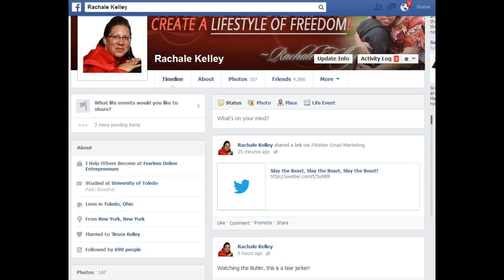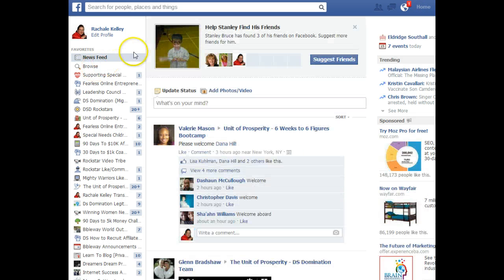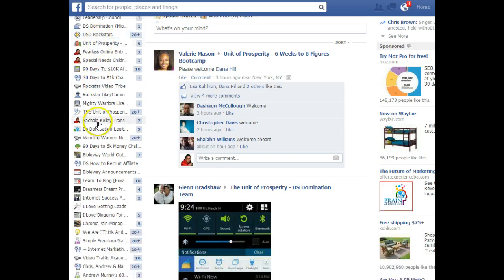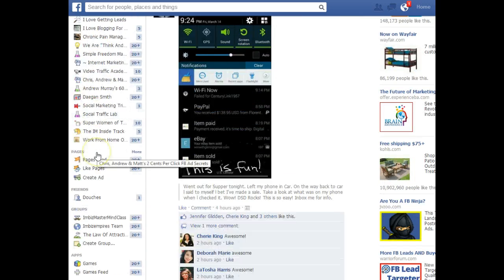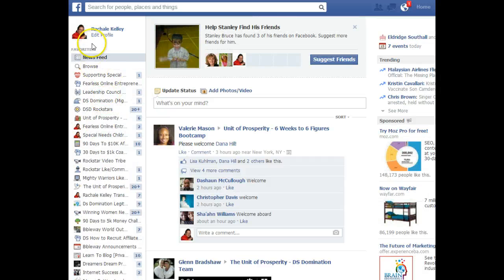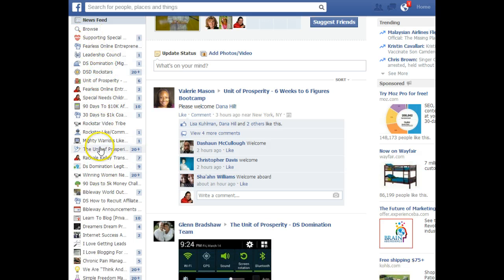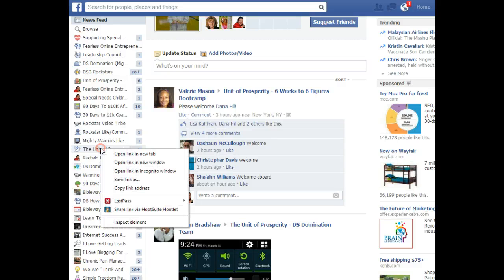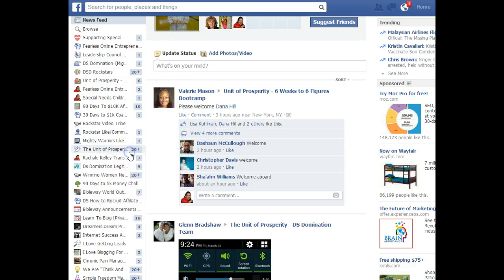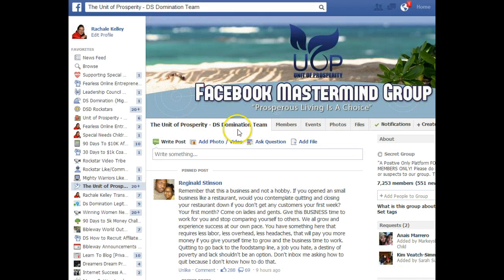What you want to do is go up here to the top right, click on Home. If you do that and look over here to the left, you're going to see all your different fan pages or groups. If you ever want to favorite it, you can click and get an option to put it as a favorite so it'll be at the top. Here is the Unit of Prosperity.